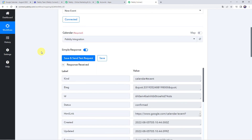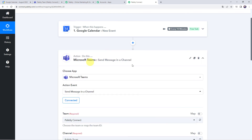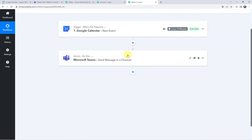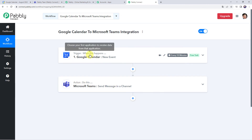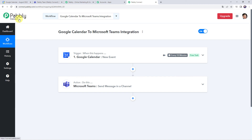Let's move back to Pably Connect and minimize all these windows. In a nutshell, what we have done: first we created an integration between Google Calendar and Pably Connect so that whenever a new event is created in a specific calendar, the event details are captured in Pably Connect. Using the details of the event, we then sent a message to our team on a specific Microsoft Teams channel that an event has been created. That is how we create an integration between Google Calendar and Microsoft Teams using Pably Connect.